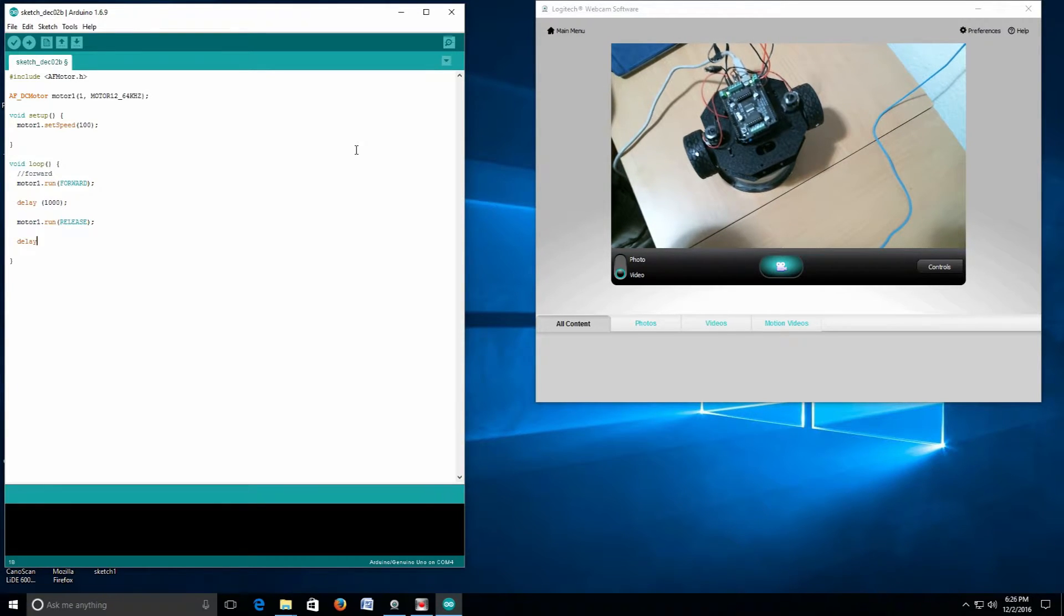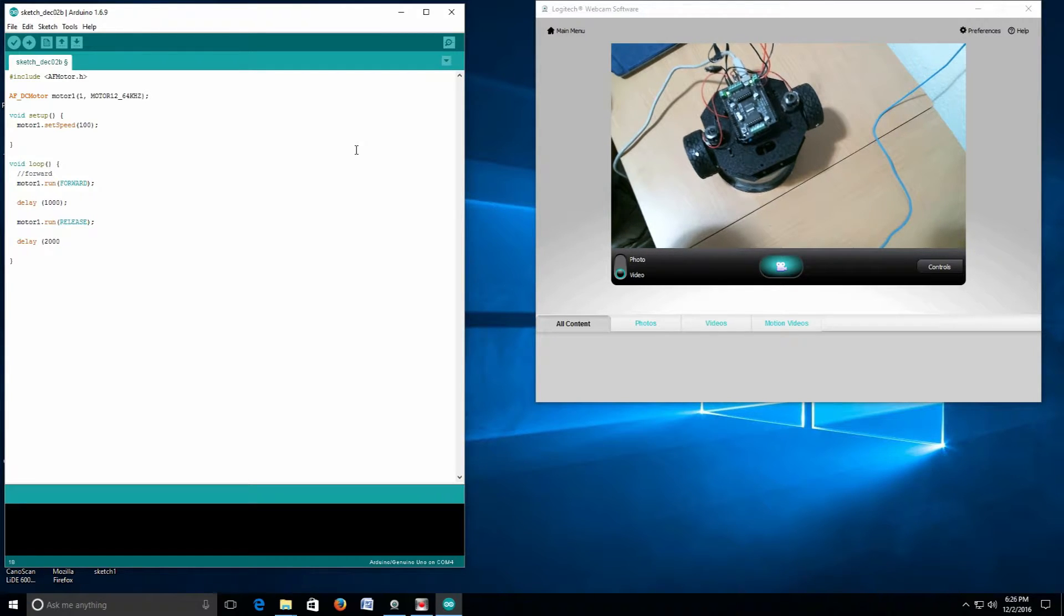Then we're going to give it another delay. In this case, I'm going to have it delay for two seconds, which is two thousand milliseconds.